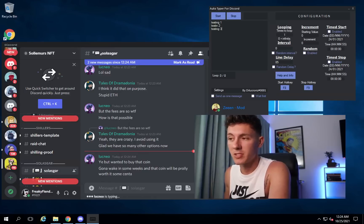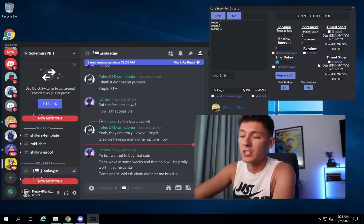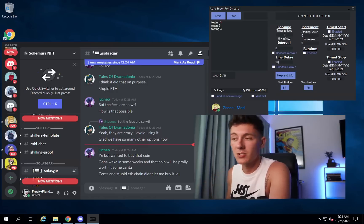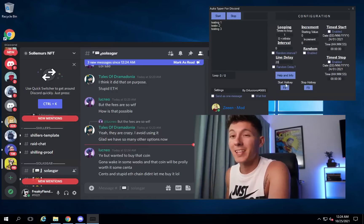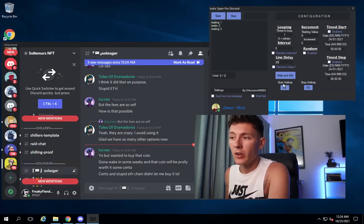For testing purposes I'm putting one in there. Line delay is the amount of delay before it actually sends a new message — let's make that 20 seconds. It will loop through once, and the hotkey to start is F8.